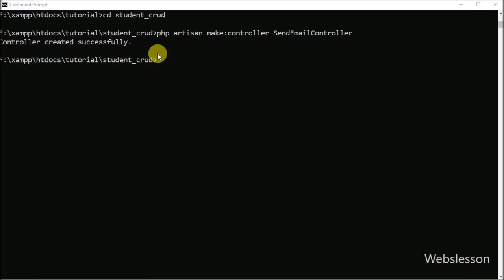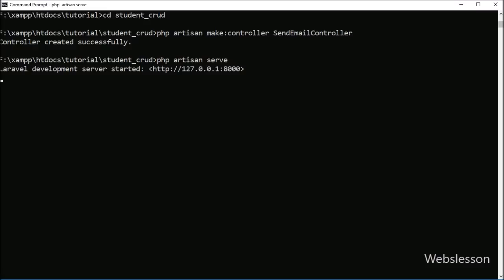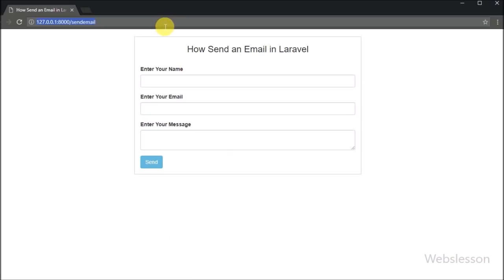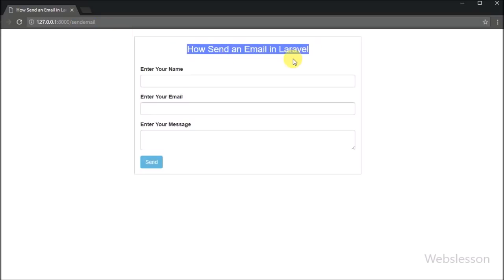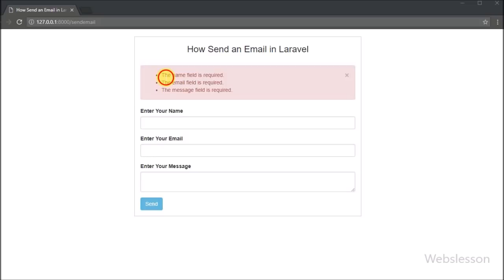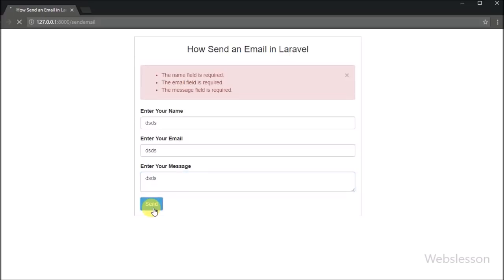Now we want to check that validation is working properly. We go to the command prompt and run php artisan serve, which starts the Laravel application. In the browser we navigate to the base URL /send-email and the contact form loads. We directly click the submit button without filling in any fields, and we can see validation messages appear on the web page — so validation rules are working properly in Laravel.